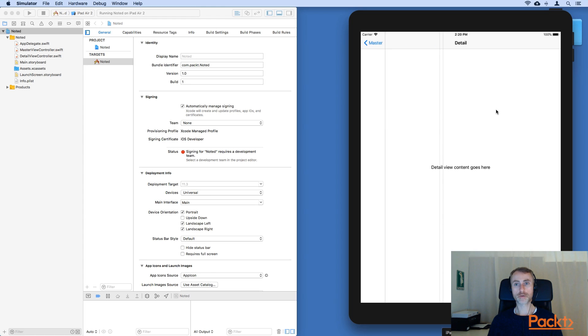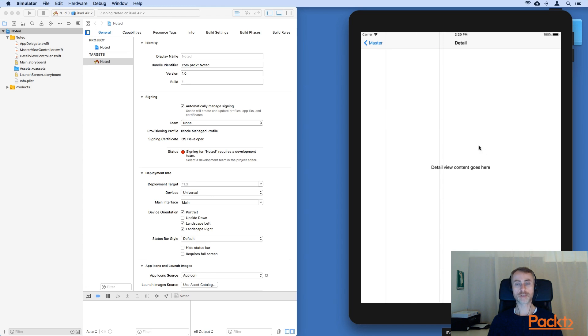And then we can tap to open the detail, because the iPad of course has a great deal of screen real estate space.